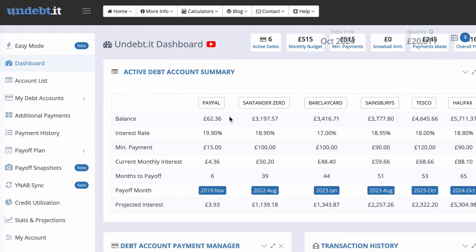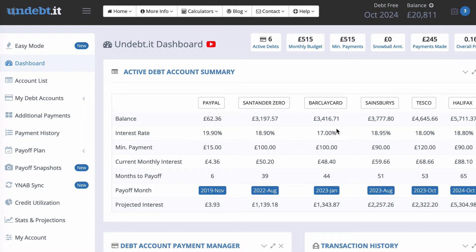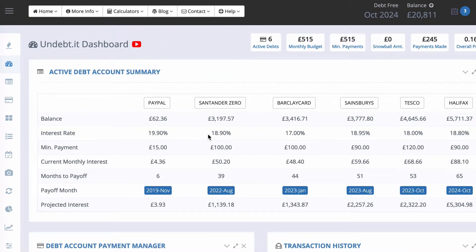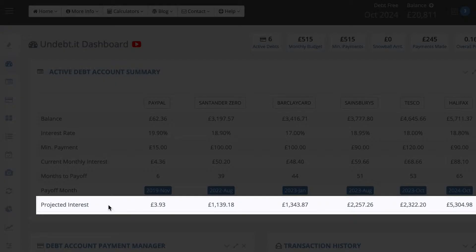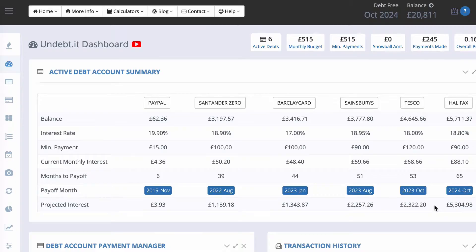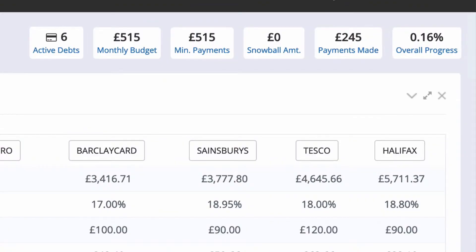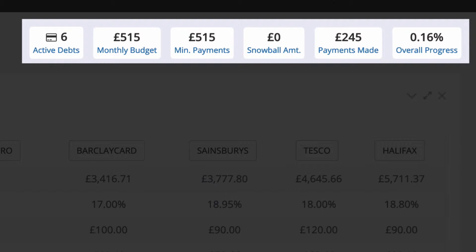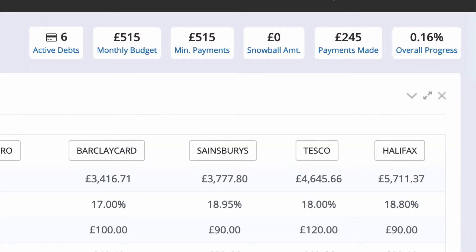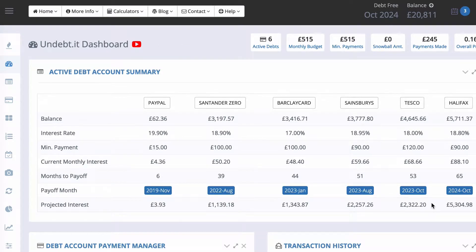Now let's go to the Dashboard screen — it's a bit more comprehensive and shows more details. Let me toggle off the navigation. You can see all the cards, and at the bottom row you can see the maximum interest you will pay over the life of that debt — always a shocking amount. Along the top there's a cockpit-style overview showing active debts, monthly budget, minimum payments, snowball amount, payments made, and overall progress. The software looks and feels really good — it's a nicer interface than a spreadsheet.